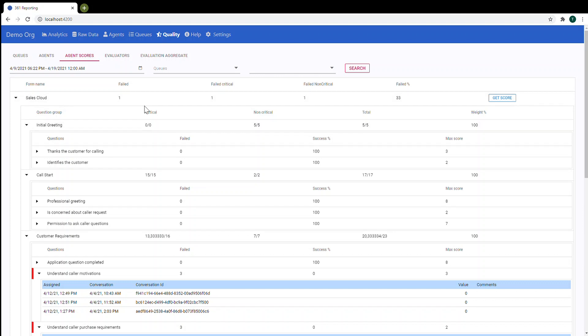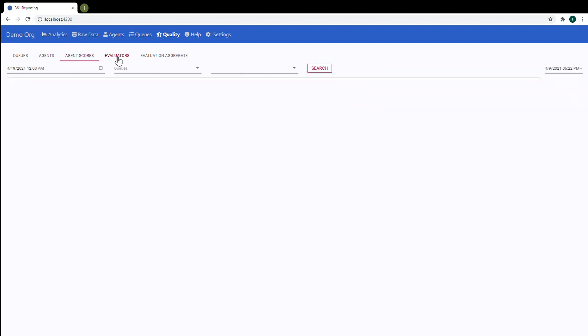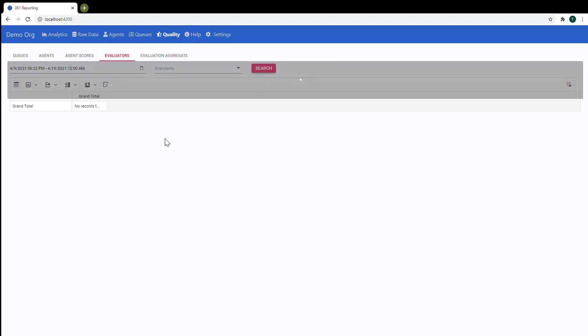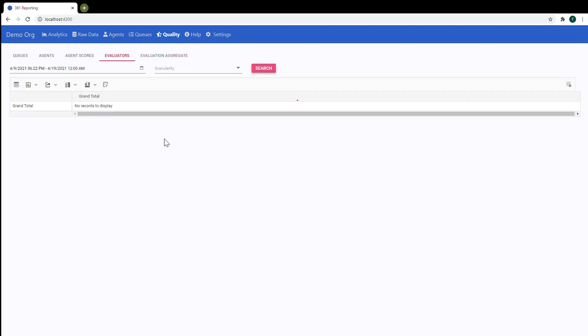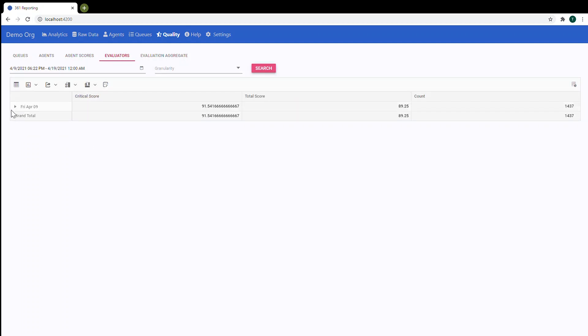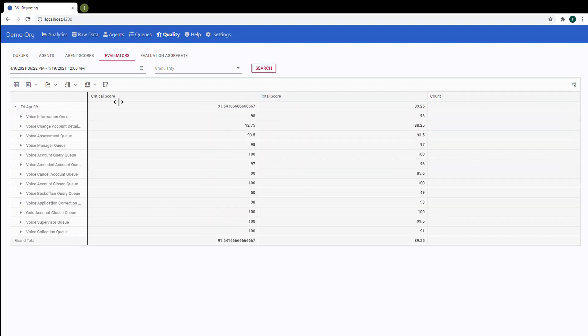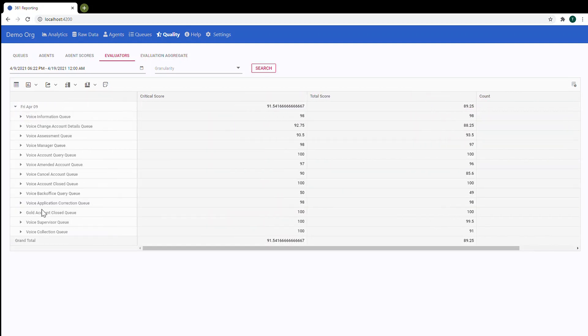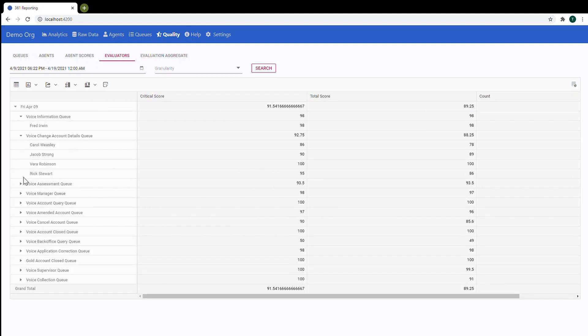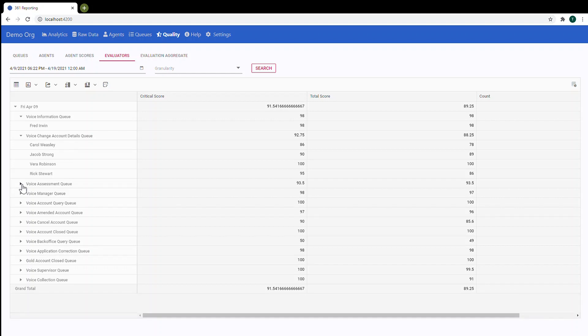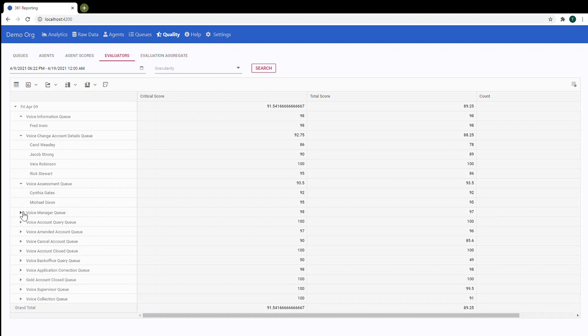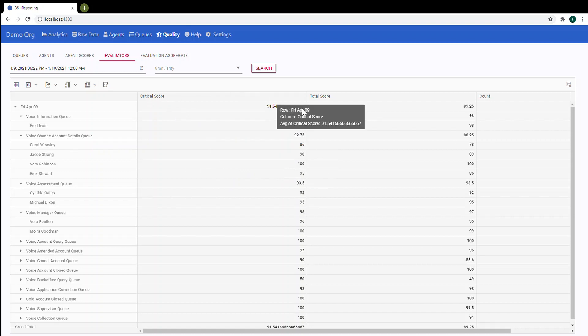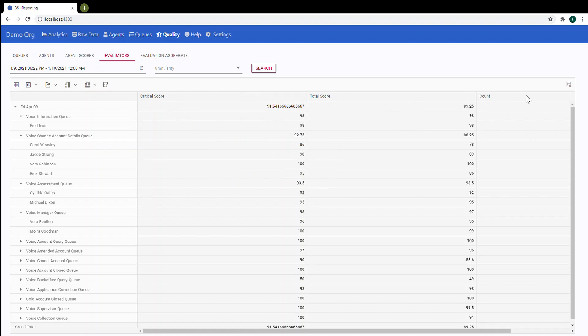So you can analyze in details each agent and multiple evaluations. Also you can build a report for evaluators. So for the date range let's do the search. So now you can see a list of queues. And under each queue you can see evaluator. So again critical score, total score and count.